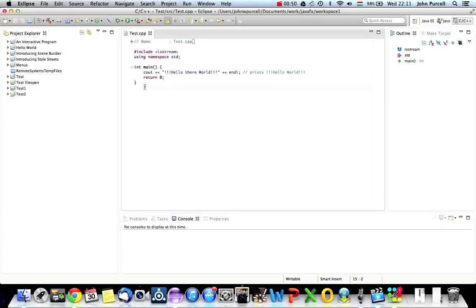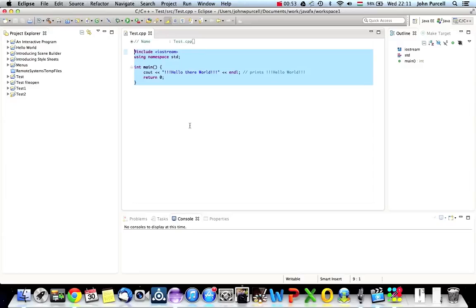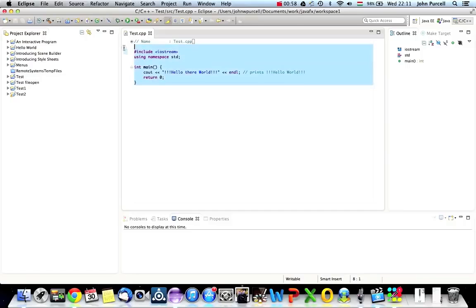And here, by the way, you can see a little C++ program in Eclipse, which is going to look completely puzzling to you at the moment probably, but we're going to look at that in the next tutorial.